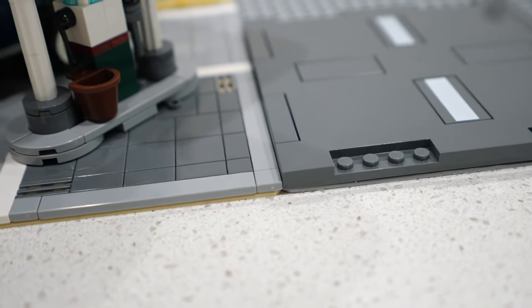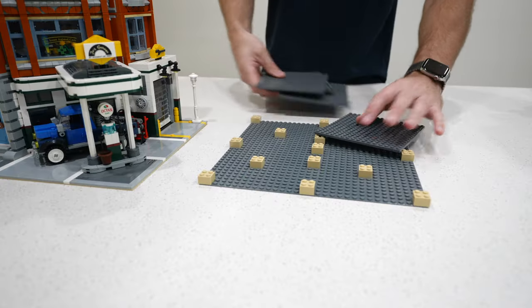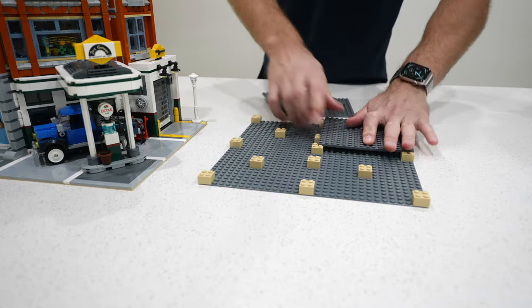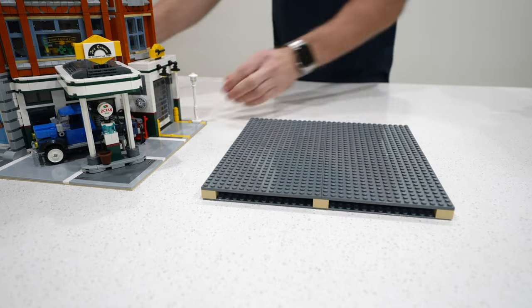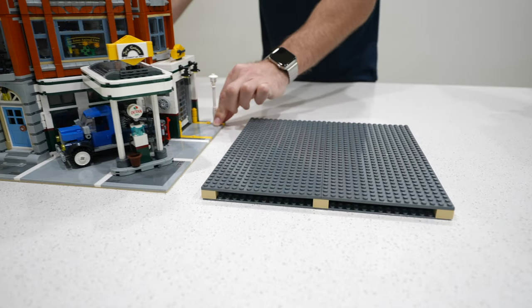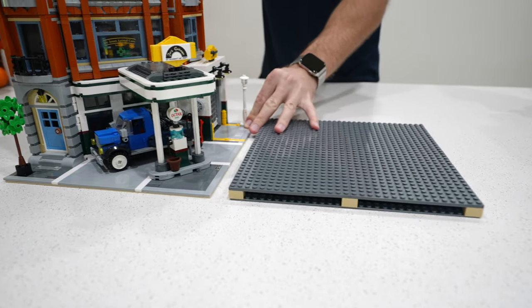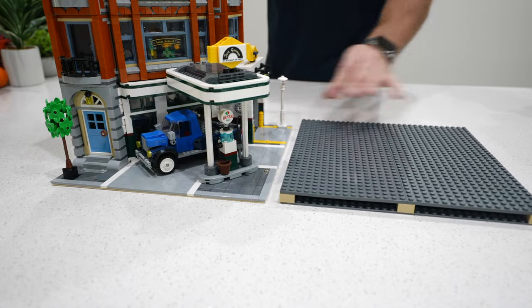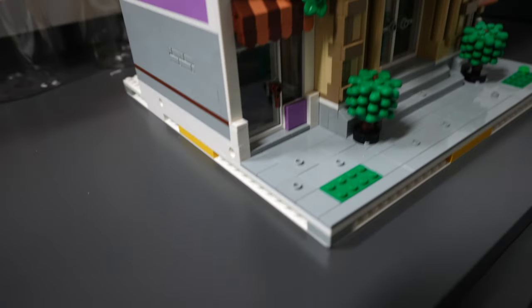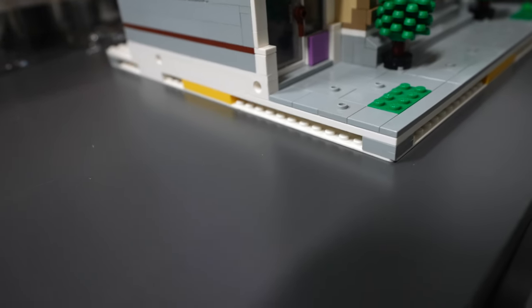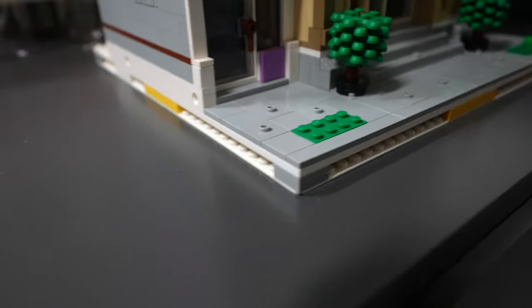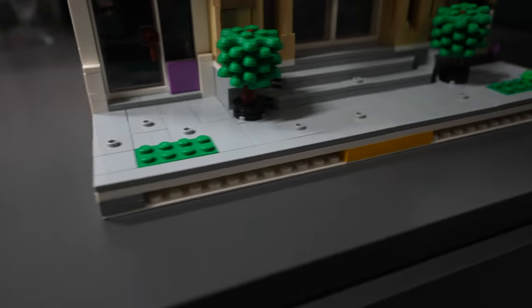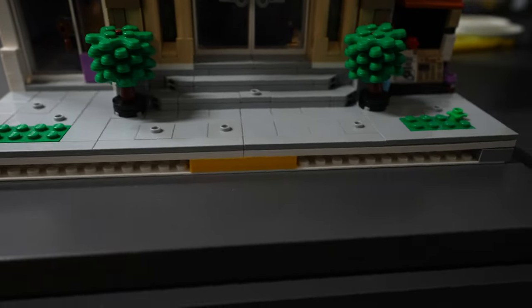One method that I constantly see online is people either building the modulars on a custom base, usually a base plate with bricks, then plates on top, then they start the modular build, kind of like you see here with the police station, but honestly, this just really isn't the right way to do it either.